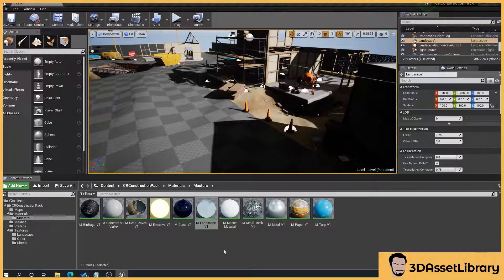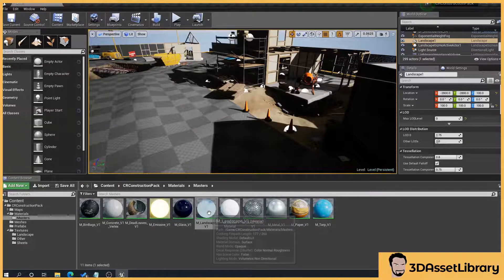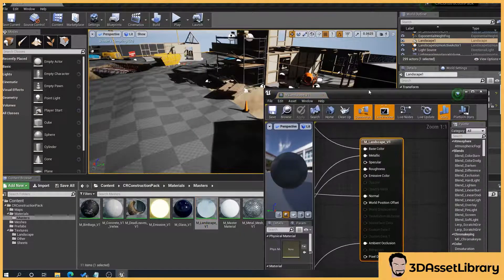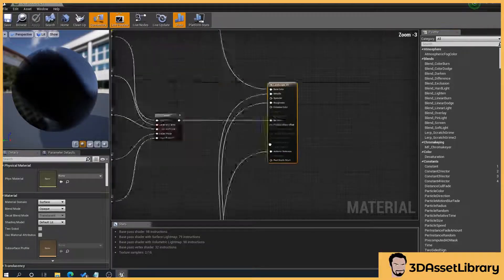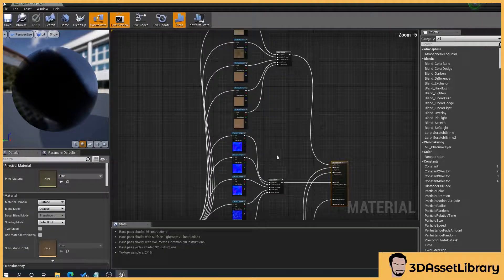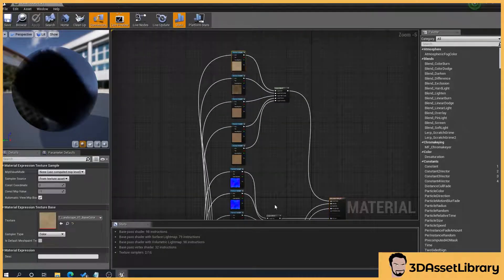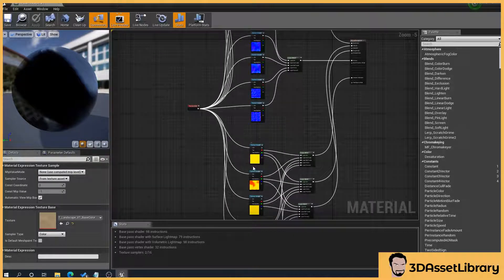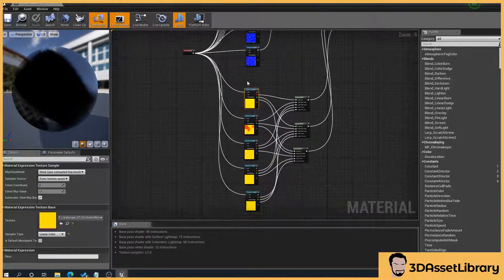So what we have to do is we just go to our landscape material and open it up and what we want to do here is basically all of your materials, whether that's your base color, your normal maps and your ambient roughness and occlusion maps, we want to select them all.